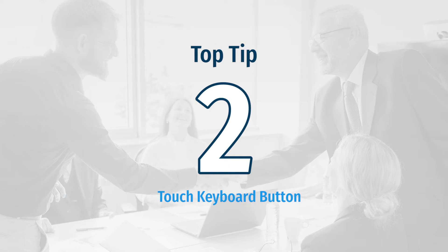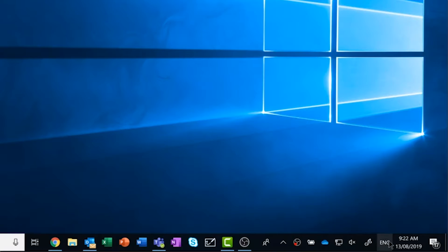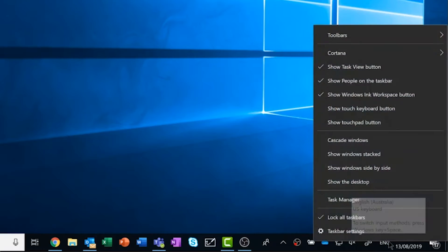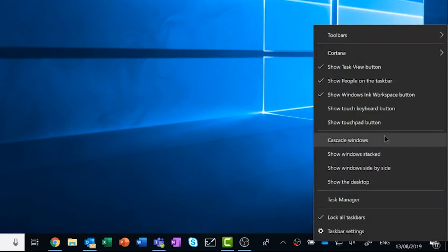Top tip number two is to make sure you have your touch keyboard button activated. To do this, you again right-click on the bottom left side of the taskbar and select Show touch keyboard button.